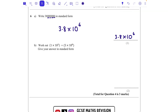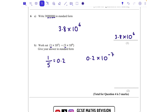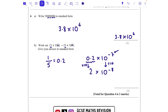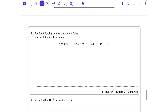Part b: work out 1 times 10 to the power of 2 divided by 5 times 10 to the power of 9. 1 divided by 5 is 0.2, so I write 0.2 times 10 to the power of minus 7 — because 2 take away 9 is minus 7. That's not in standard form since 0.2 is not between 1 and 10, so I make it 2 — I've multiplied by 10, so I divide the power part by 10, meaning I subtract 1 from the power, giving 2 times 10 to the power of minus 8.